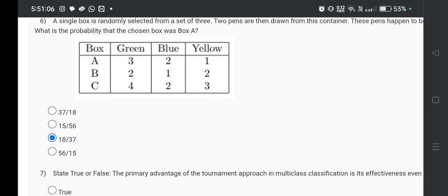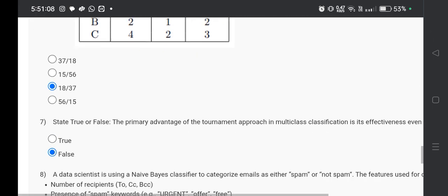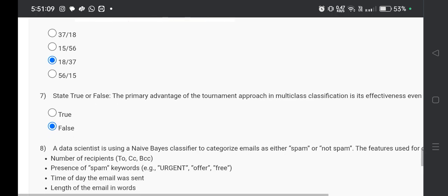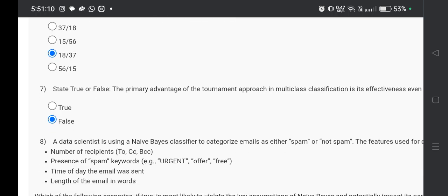Now question number seven, the answer will be false, that is option B.